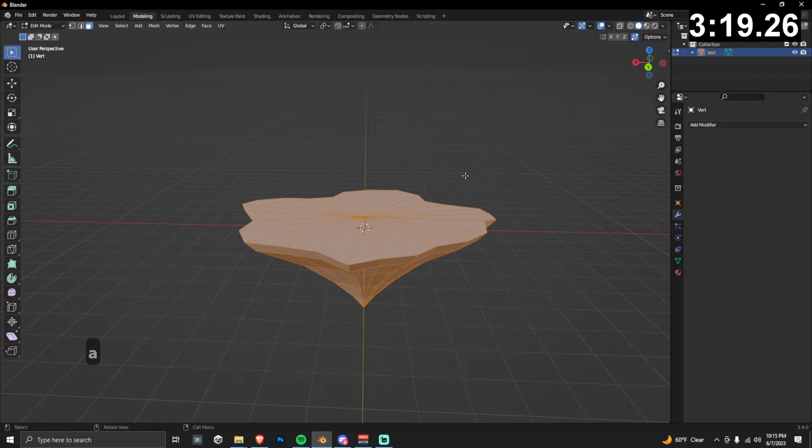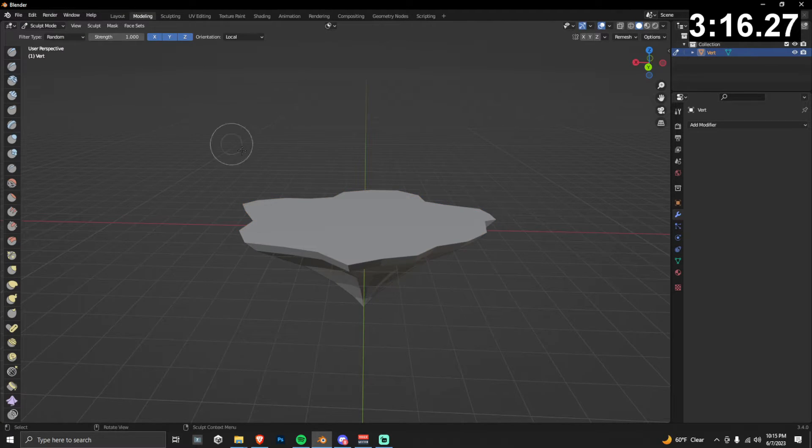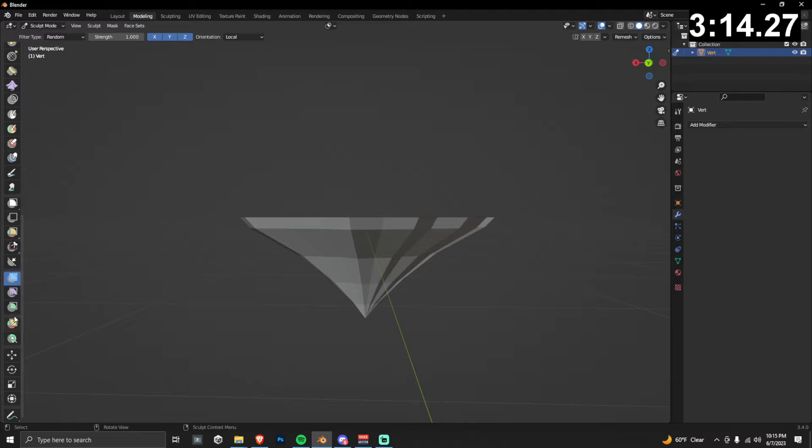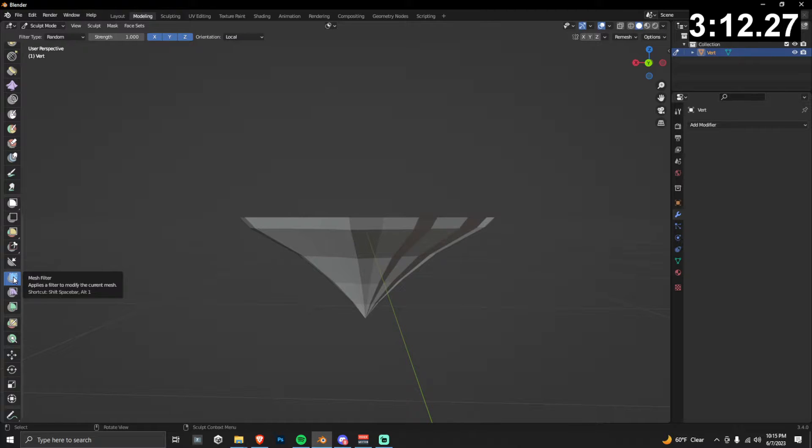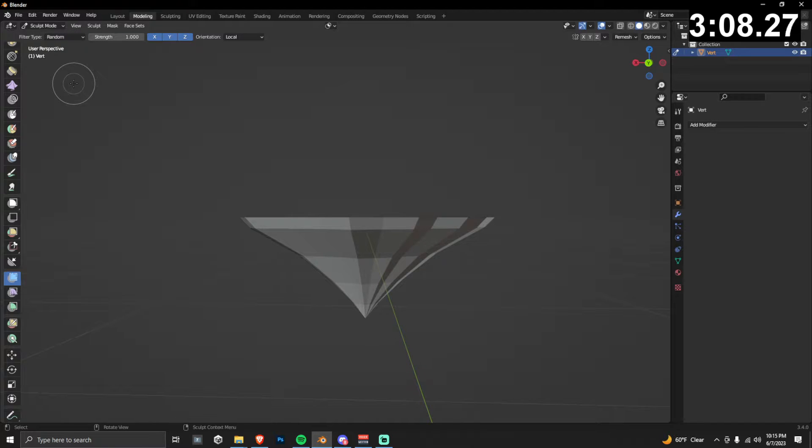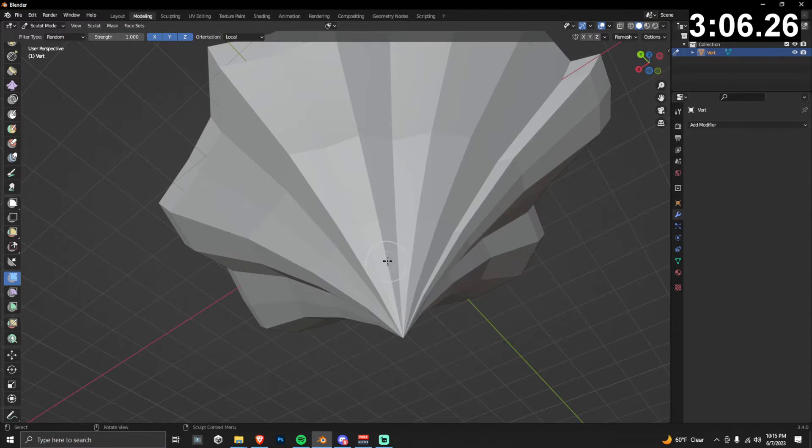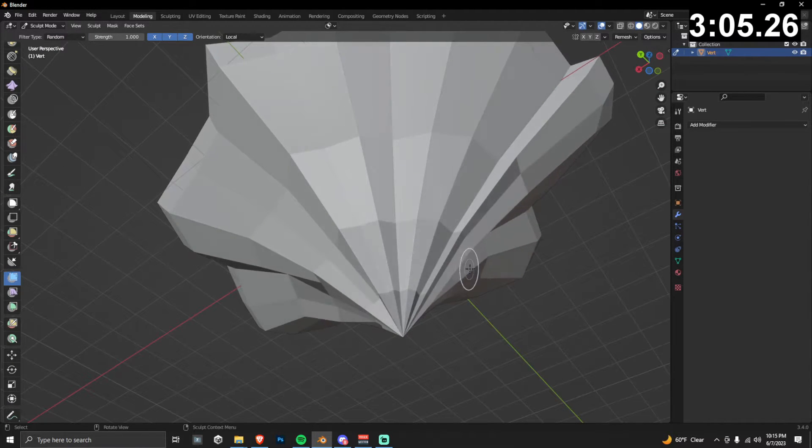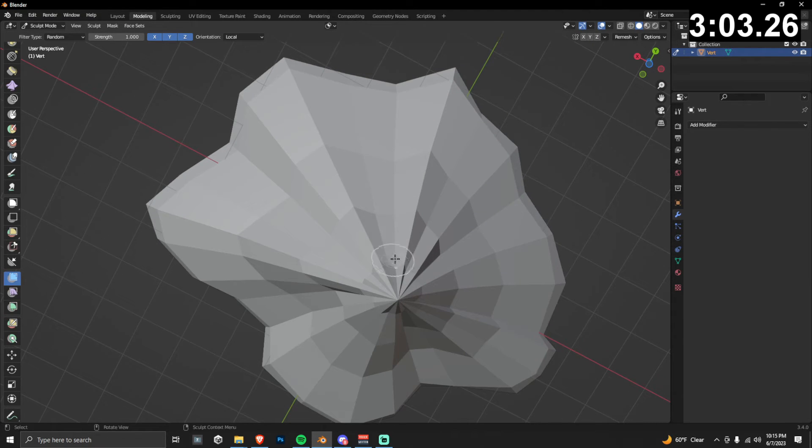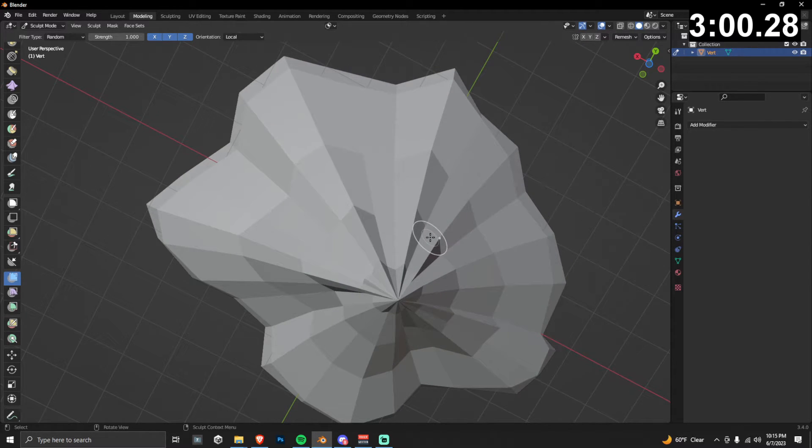I want to introduce a little bit of randomness into this model, so go into sculpt mode and you're going to scroll down here and choose mesh filter. And then also go up to filter type and make sure that that's selected to random. Then just come in here and drag along some of the faces and you should see some very subtle differences, but it's going to move around these vertices at random a little bit.